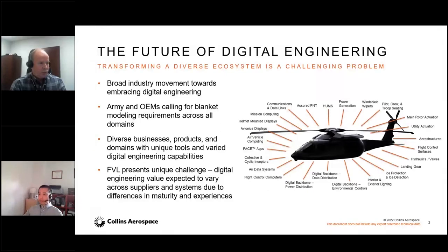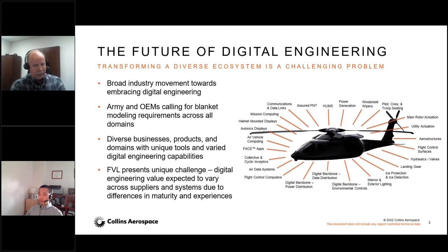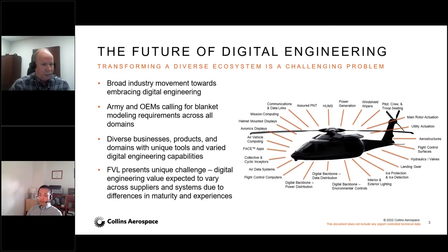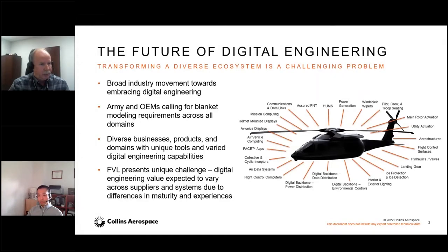We're definitely seeing the pull for digital engineering across all of our businesses because we deal with the DoD and commercial OEMs like Boeing and Airbus. We are taking action to enable digital engineering across our company. As a supplier, we're actively working with OEMs and with the Army, and we see a non-differentiated request for digital engineering and model-based engineering — consistent requirements being flowed down to us regardless of what the system is.